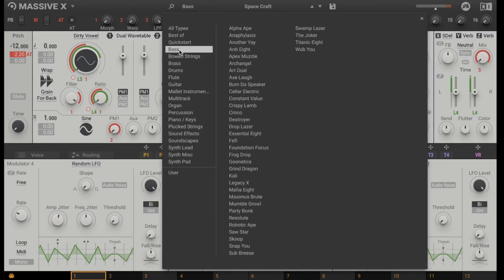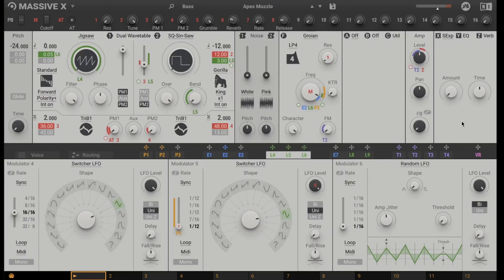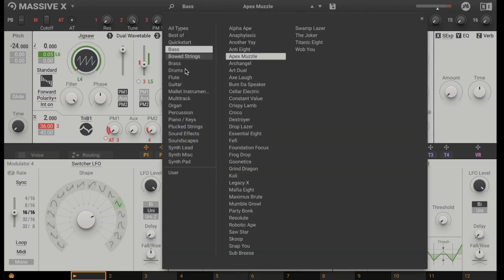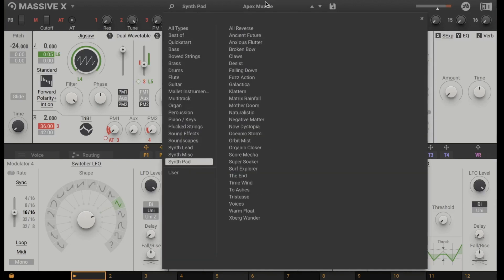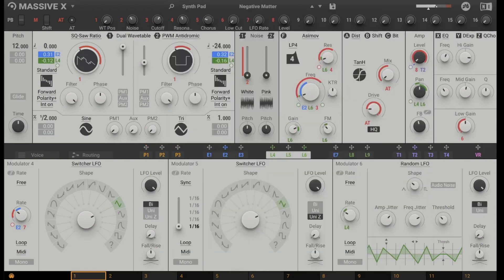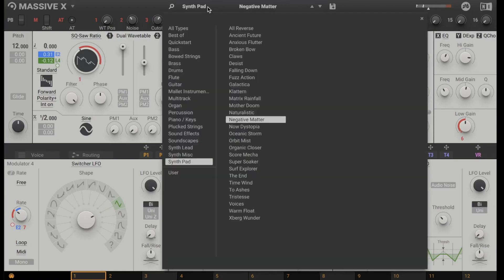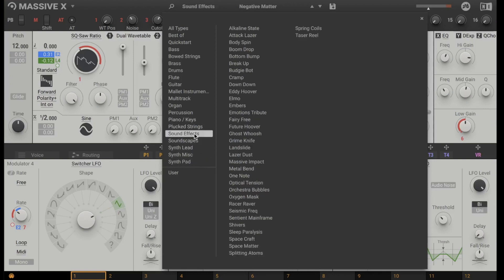Let's start with the bass sound named Ampex Muzzle. Okay, that's why it's called Massive X. Let's add a synth pad and here we go to negative matter and let's add a sound effect.